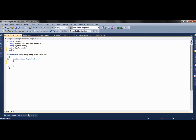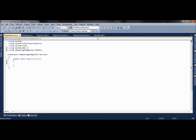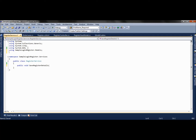Here we will first create a method that will save the register details to the database. We have to include the namespace for our model so we can interact with the database using that model — Sample Login Register dot Models. We create a public void method called RegisterDetails which will accept an object of type RegisterViewModel, so we include the view model namespace as well.